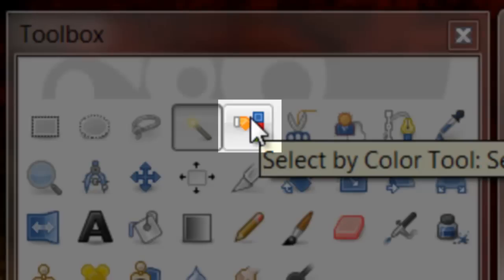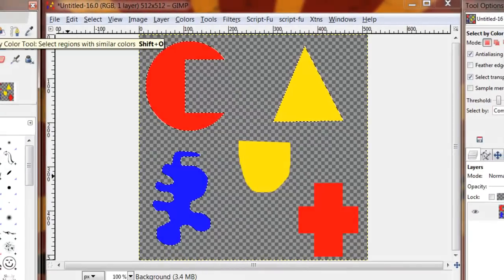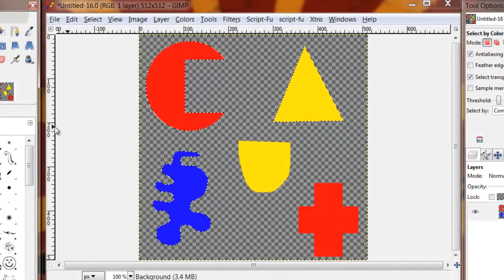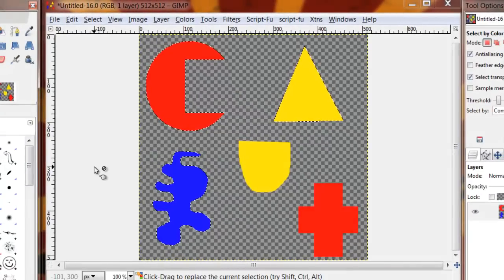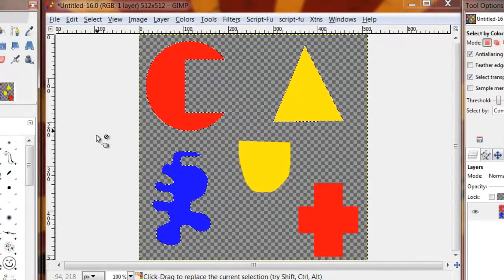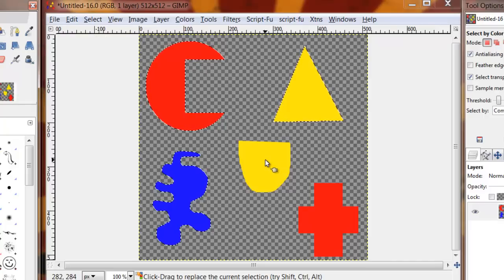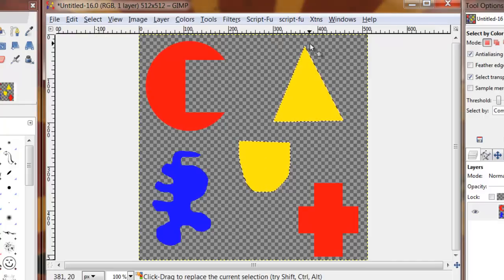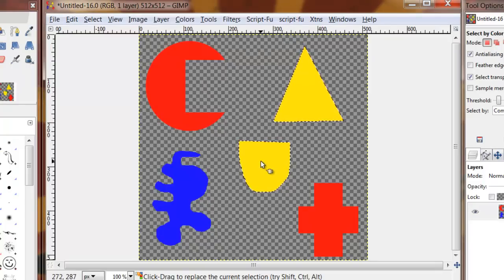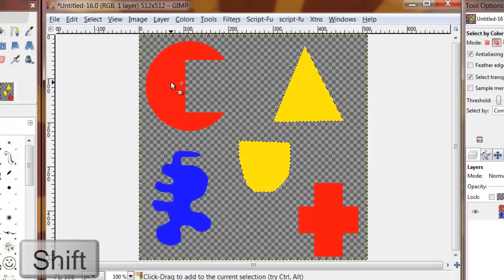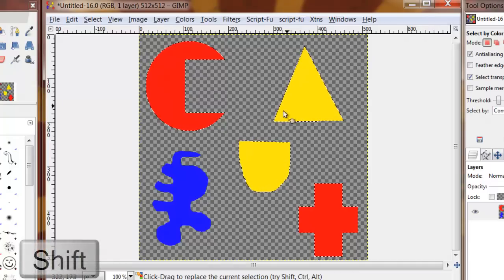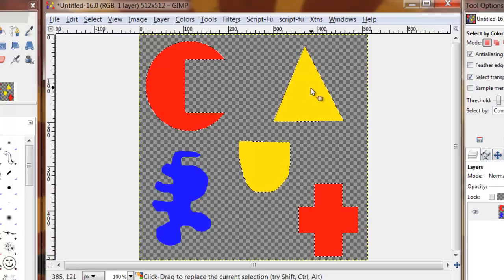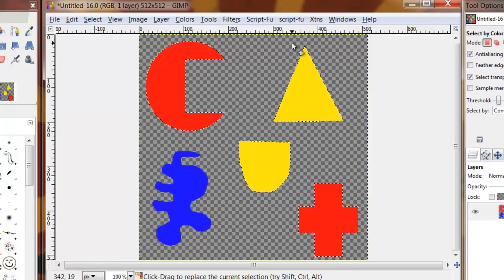The select by color tool works very similar to the fuzzy select tool. The big basic difference is that it selects whatever color you click on in the entire image. So if I click on this select by color, click in my bucket shape, now I get an active selection both around the triangle and the bucket shape. Again I can use that shift key so if I hold down shift, click on the red C, you're going to notice now the yellow shapes and the red shapes have an active selection around them.